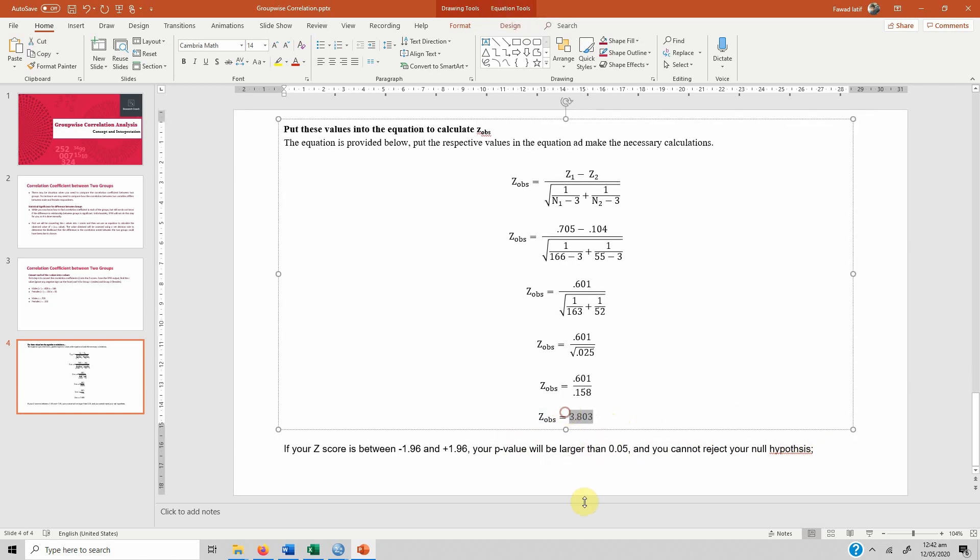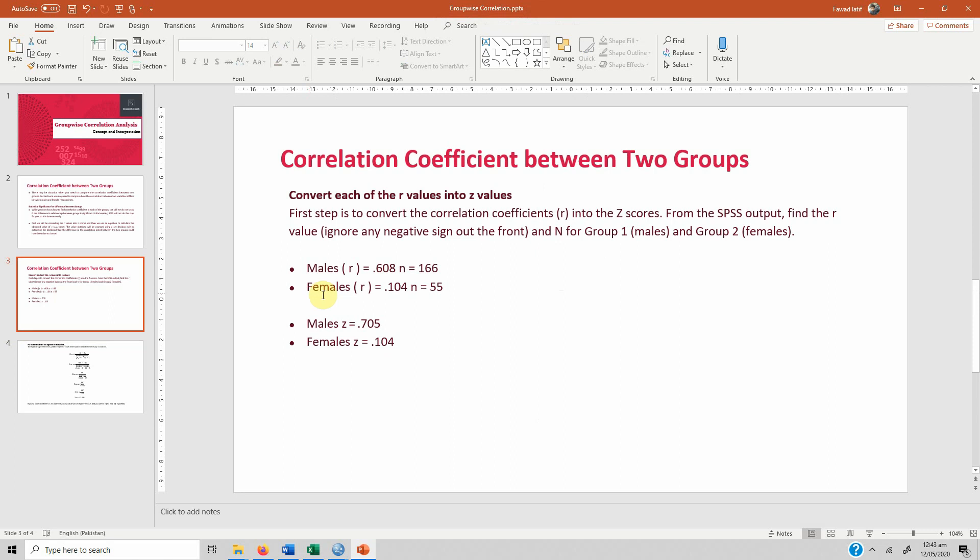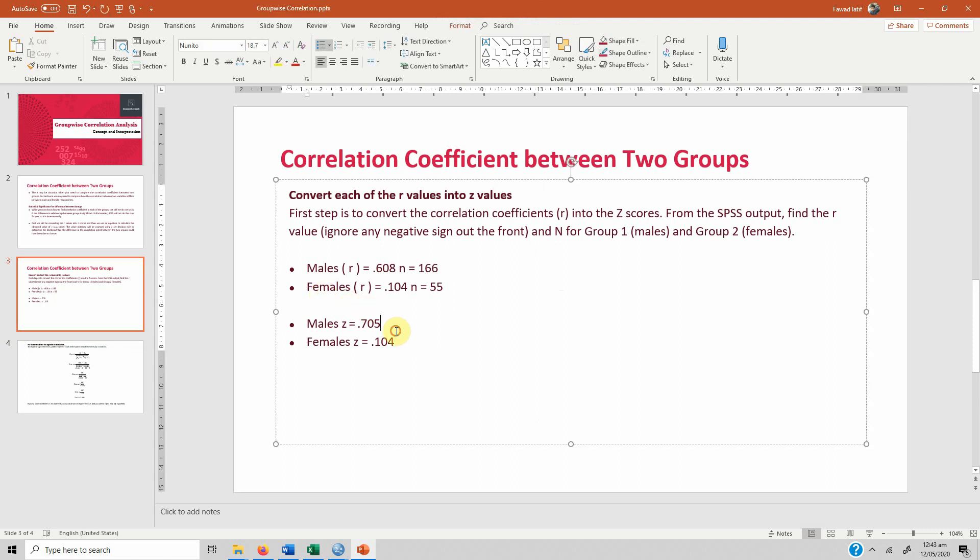In this case we interpret that the correlation coefficient is significantly different, or the correlation of servant leadership with self-efficacy is significantly different between male and female respondents. So this is how you can compare correlation coefficients between two groups and calculate the significance of the difference.